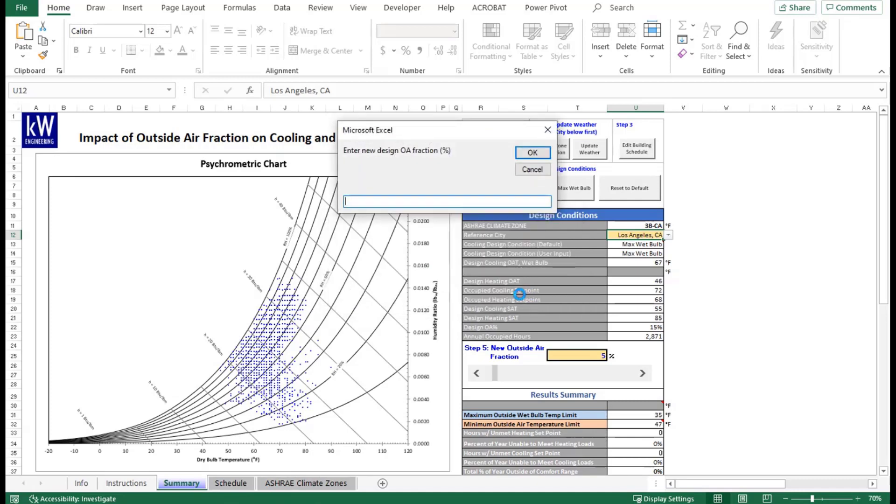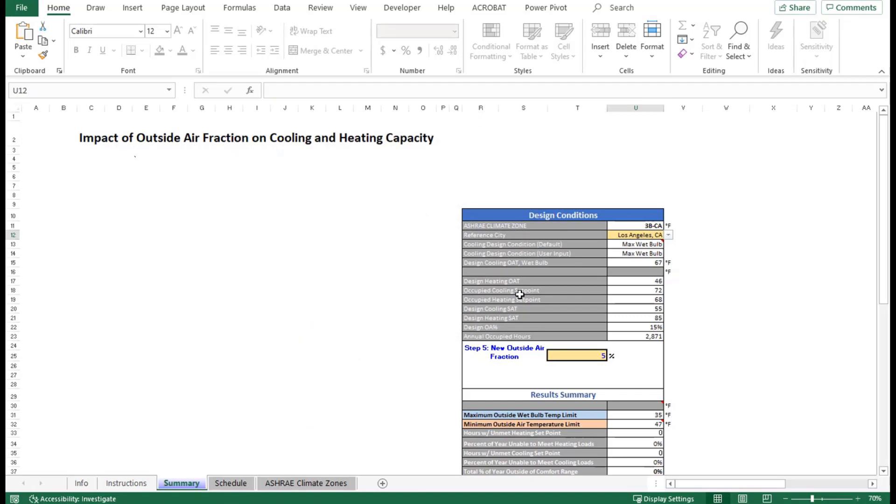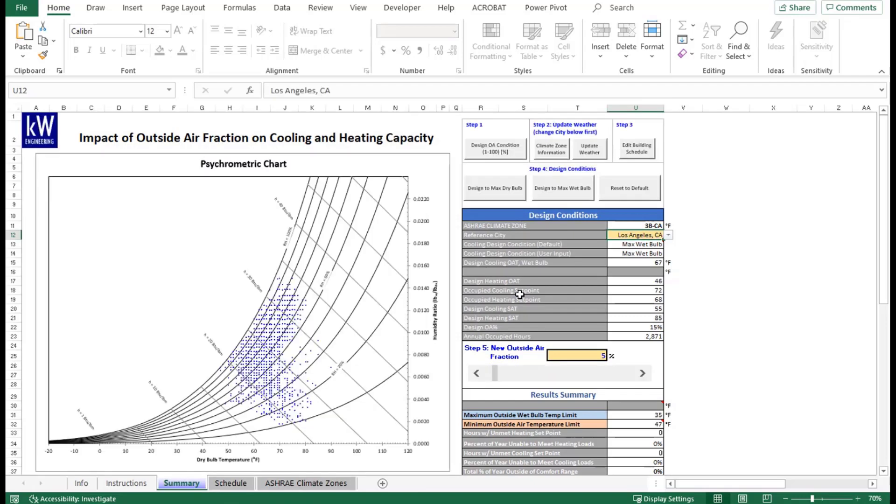We'll go ahead and enter that outdoor air fraction value as an integer. For this example, it will be 15%. We'll hit Enter and that'll update that value. As you can see, that's going to be updated under cell U22 at 15%, so you can see it as a reference to remember what you set from the beginning.